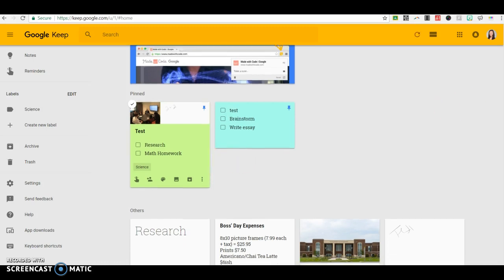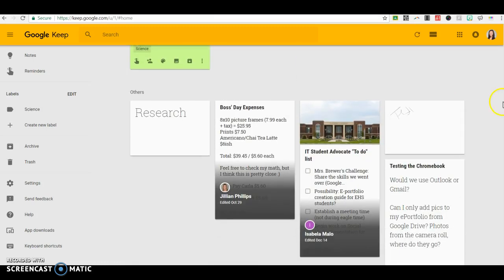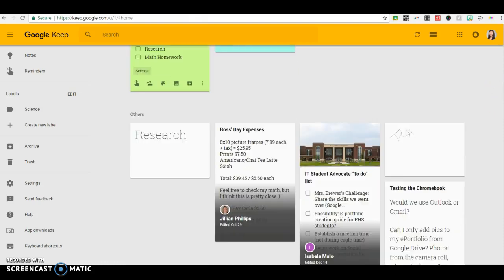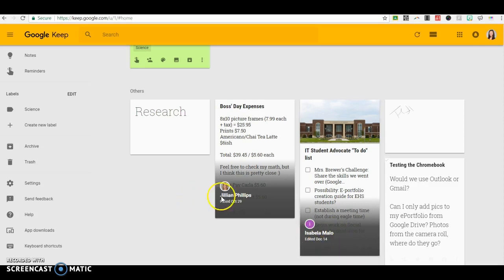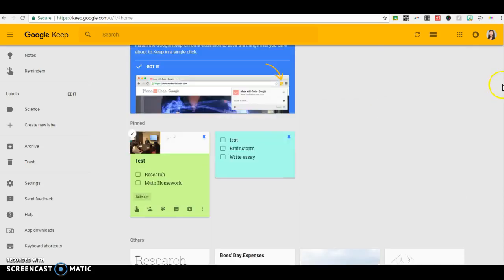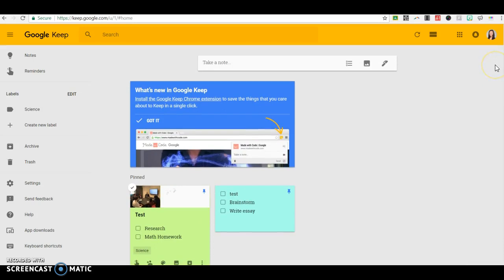Google Keep is a really great way just to keep track of individual and collaborative notes. You can see that I've got a to-do list here with some students. I've got just even some expenses that were shared within our team, and it's all collaborative there.